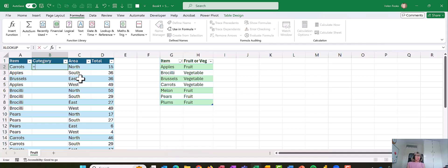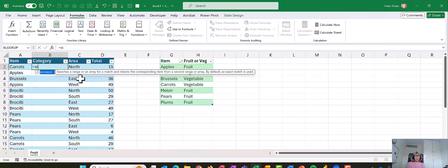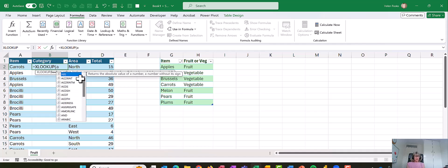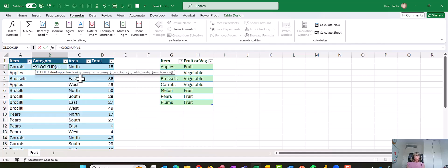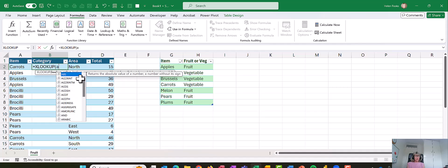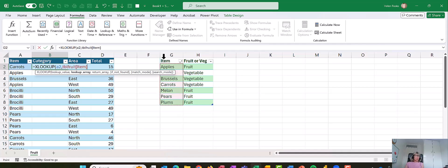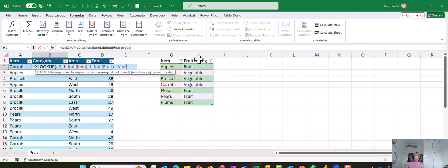Clicking B2, let's try and type it this time. So equals XLOOKUP and open bracket. Once the lookup value, which is A2, comma. Now with the lookup array, so I could go over to the table and just highlight that first column where the data is found. Comma.